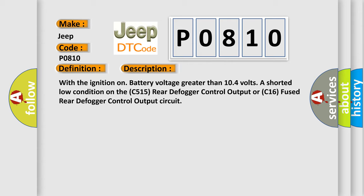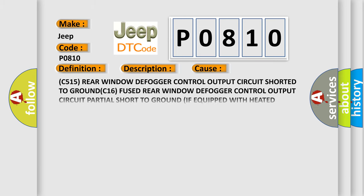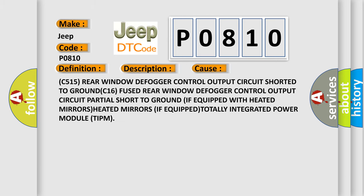This diagnostic error occurs most often in these cases: C515 rear defogger control output circuit partial short to ground if equipped with heated mirrors, heated mirrors if equipped, totally integrated power module TIPM.